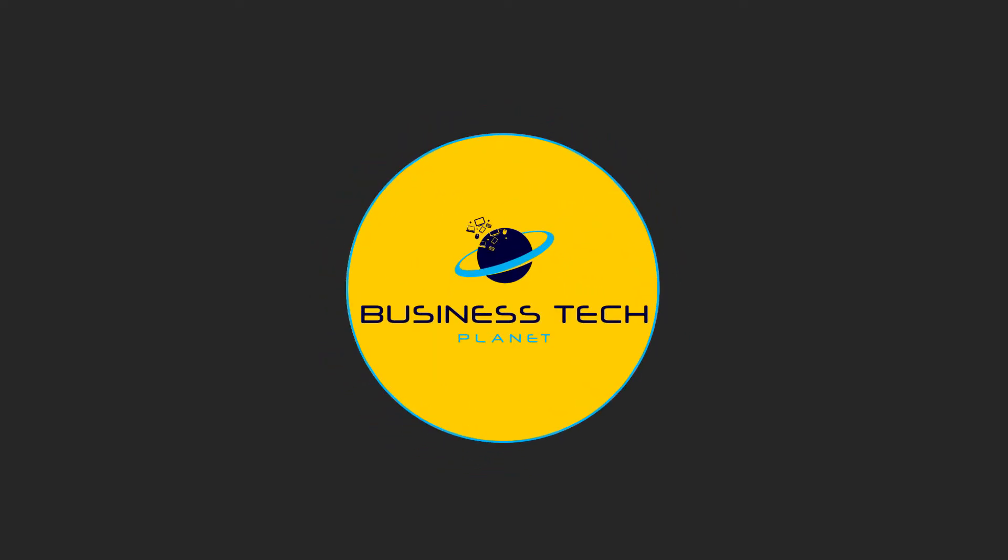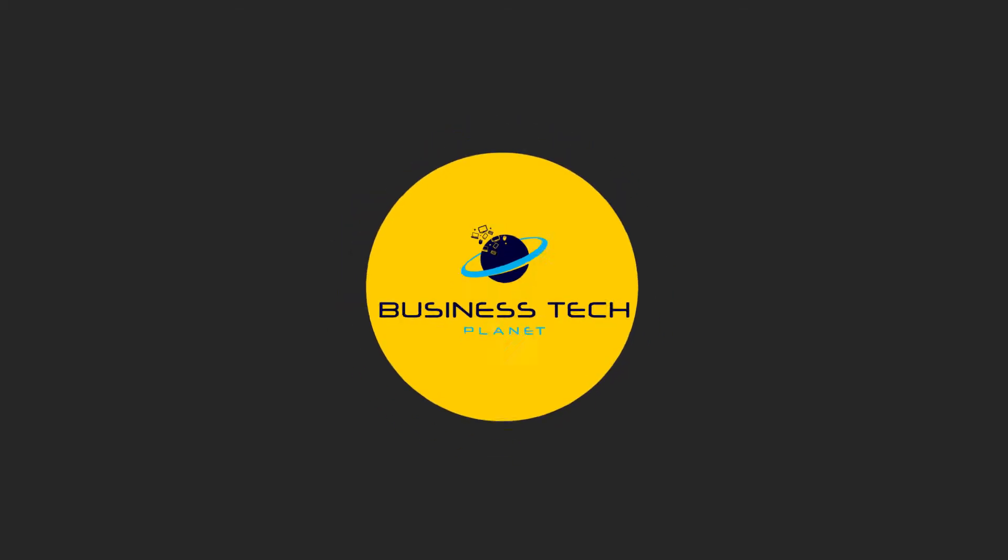Hey, Oliver here from BTP. Welcome to another Business Tech Planet video, where we're passionate about making tech make sense.